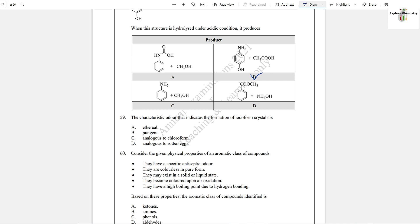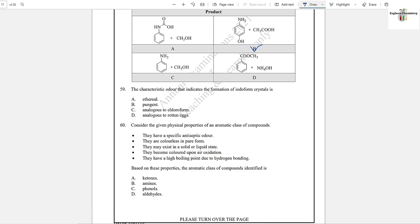Question number 59: The characteristic odor that indicates the formation of iodoform crystals — iodoform crystals can be recognized analogously to chloroform, because chloroform and iodoform both have yellow colored crystals.